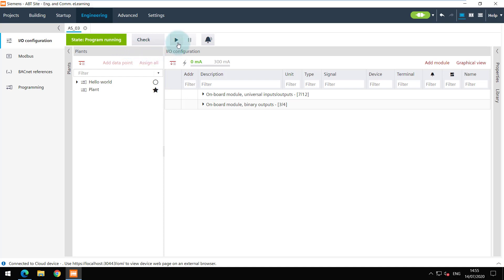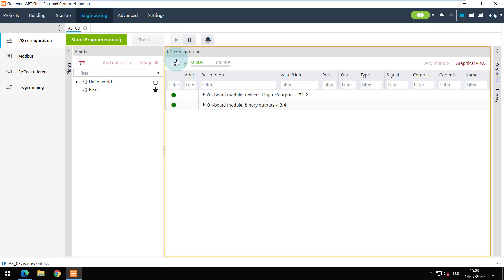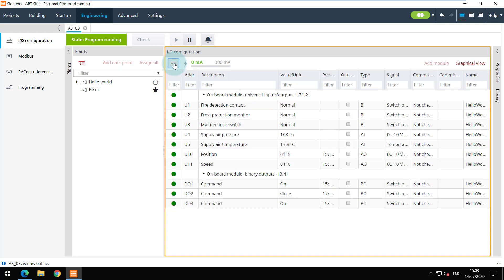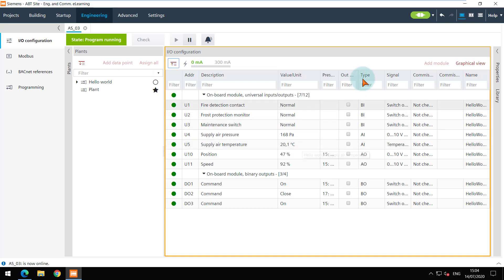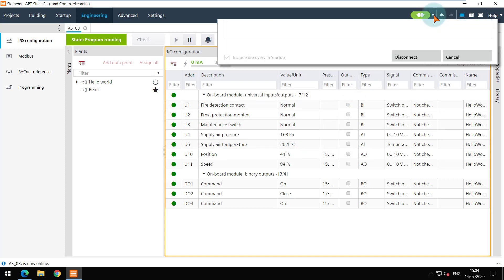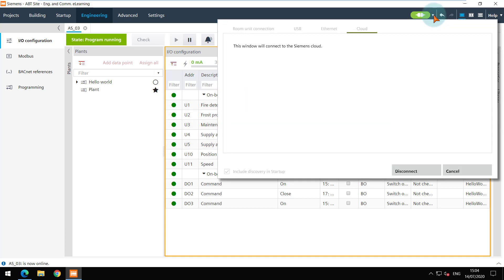Click on the play button. I will simulate the supply air temperature and you can view the change. You can check that the device is connected over cloud and there is no direct connection.